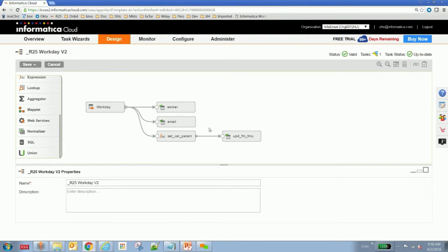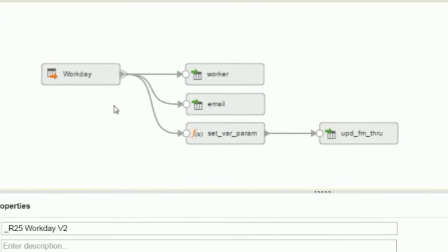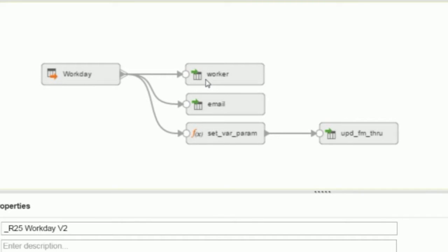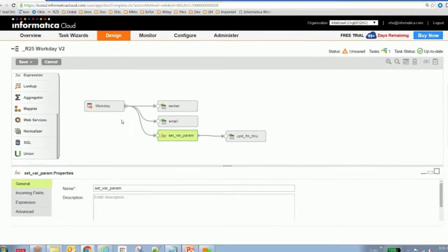If you take a look at this mapping designer flow, what we're doing is extracting data from Workday into two relational output groups. You can see a Workday relational table and an email relational table. What I'll also highlight is the ability to set parameters which persist from one task to the next. We call them internally in and out parameters.